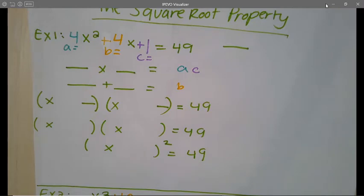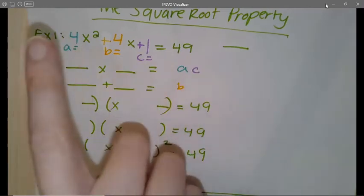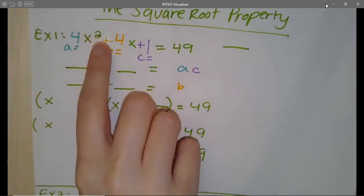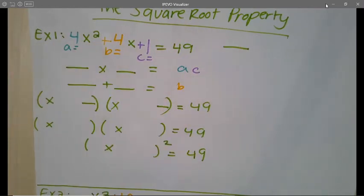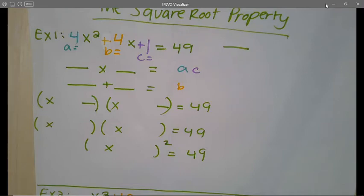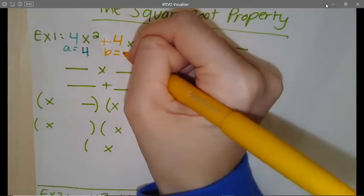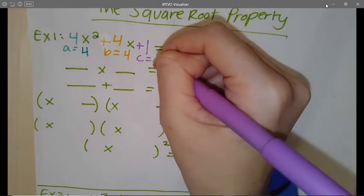We are not going to make this side zero — we are going to be factoring this side. Since I have three terms and a quadratic, the factoring technique we're going to use is general factoring, which I teach through slide and divide. So I need to identify A, B, and C: my A is 4, my B is also 4, and my C is 1.